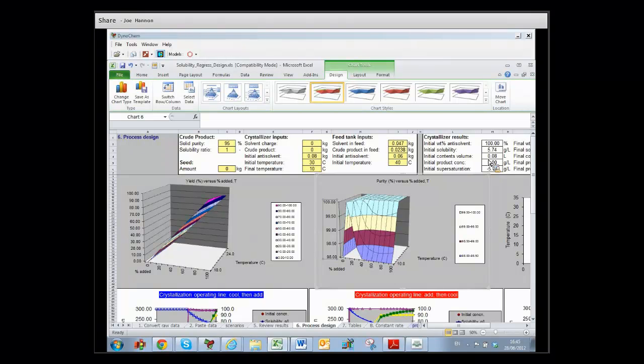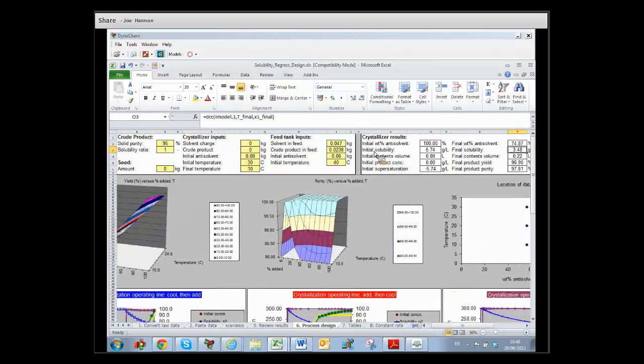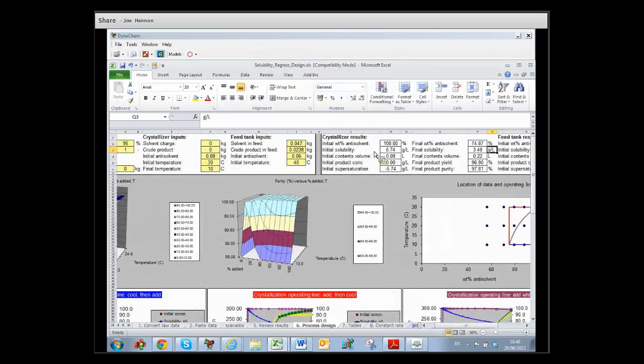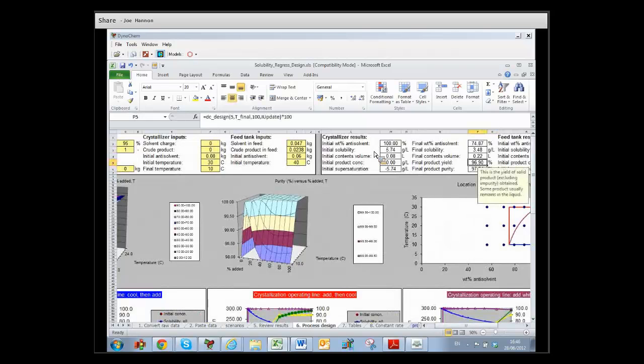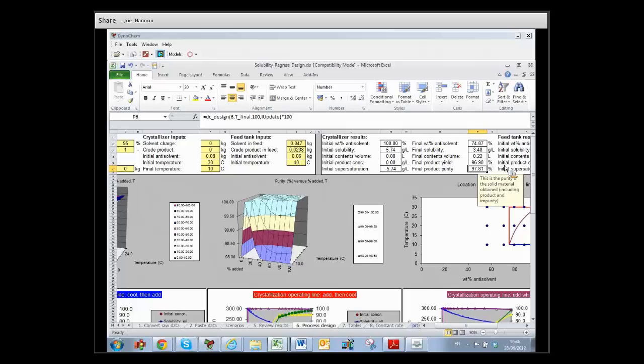We can see here that with the current conditions, if we started with 95% purity and pushed the crystallization to that same final temperature, we would get still about 97% yield. But our product purity would be less than 99%, less than 98% in fact—97.81%. So we would have purified the product to a degree; the crystals would be richer in product than the mother liquor or than the overall recipe.